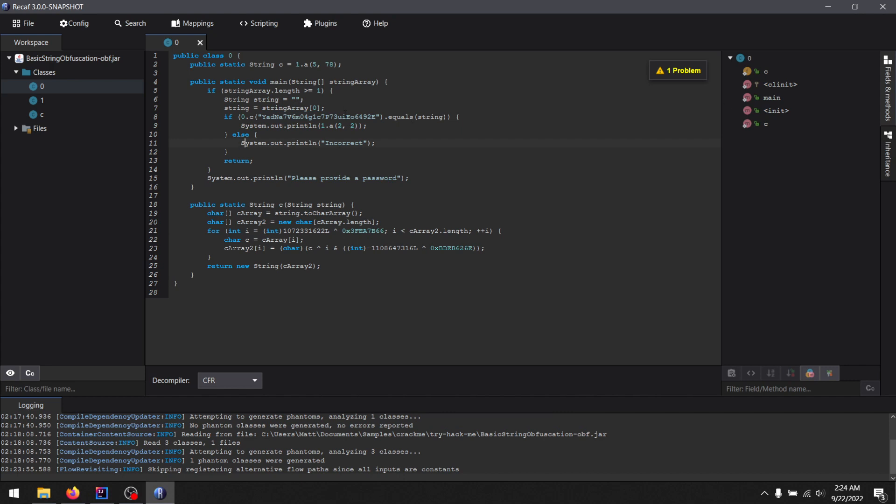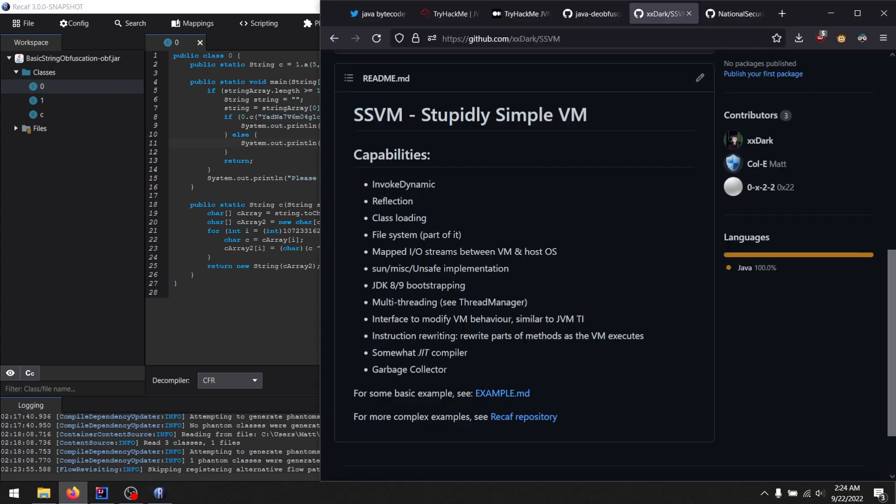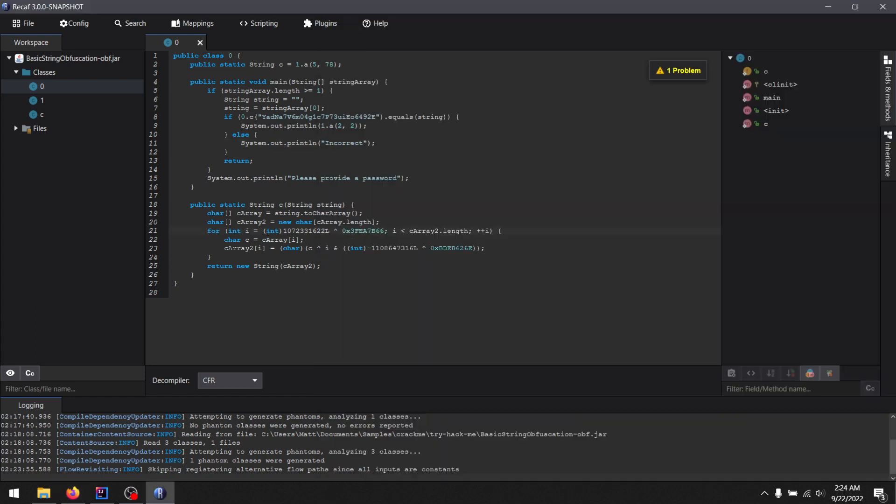But that being said, SSVM kind of has a JIT system in it. So you can see this point here, so it isn't really that slow. But that's besides the point. Point being, you saw how easy it was to get this value out. It just decrypted that text.